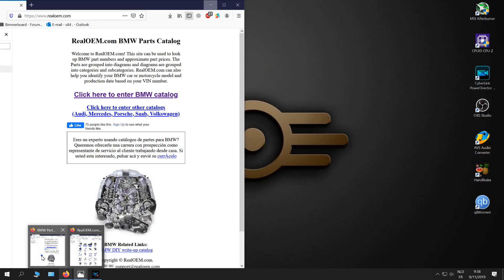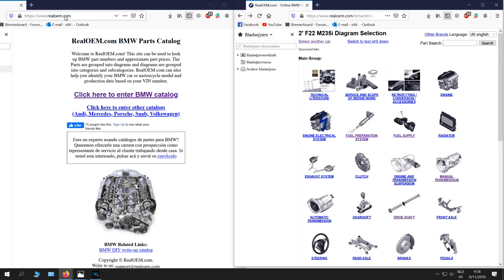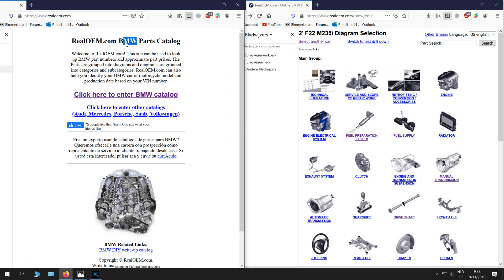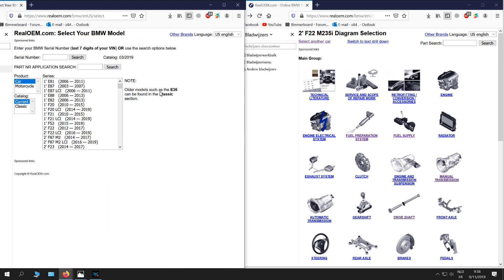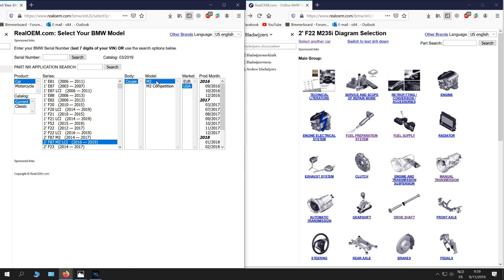And you can see everything in detail on this website, realoem.com, and you can choose BMW parts and also different cars. This is for the BMW catalog. On the right we have the 235i and on the left we are going to choose the BMW M2. F87 and F22 is the 235i coupe.